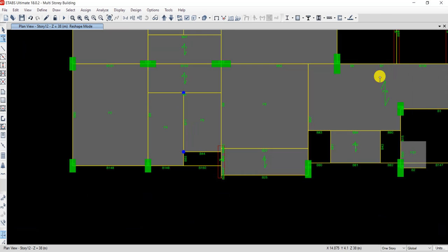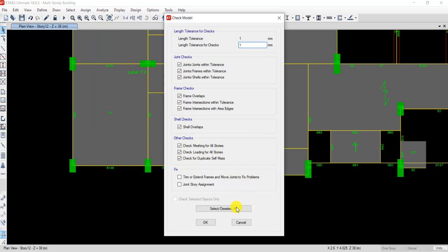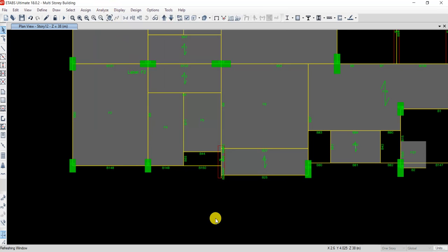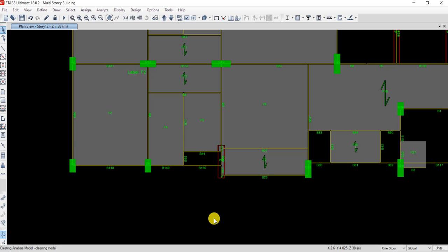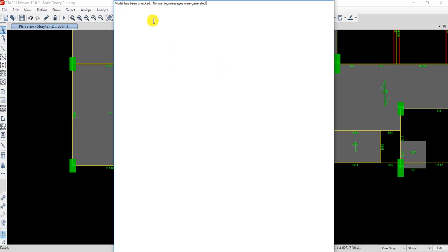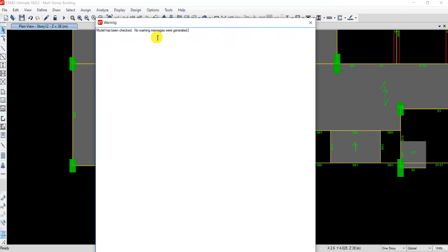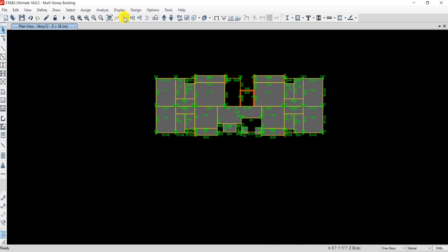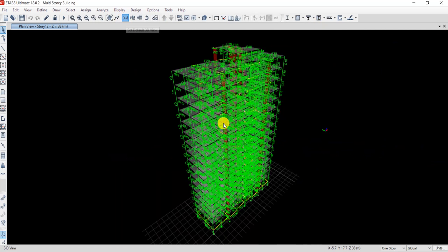Once fixed, check the model again. Now the result shows: model has been checked and no warning messages were generated. With no warnings, you can proceed to the analysis part without any problems with your model.